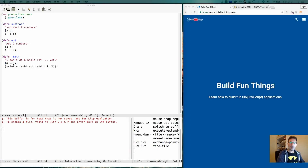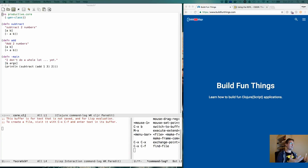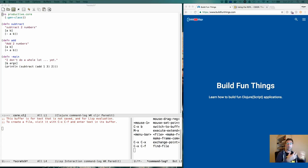In this session we are going to talk about connecting to a REPL. When you first start your project you want to connect to something that you can do interactive programming with.